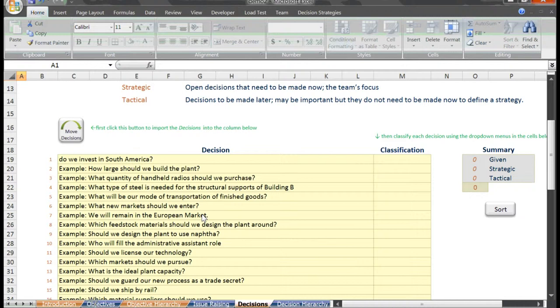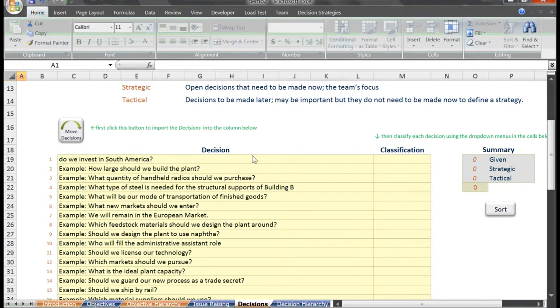We are now going to classify these decisions further as either given, strategic, or tactical. Given decisions are those decisions that have already been made at a higher level. They are considered out of scope for the current analysis. Tactical decisions are those which may be important, but perhaps they aren't important to defining a strategy. Either they can be made later, or they can't be made until strategy is defined, or will always be made in the same way depending on the chosen strategy.